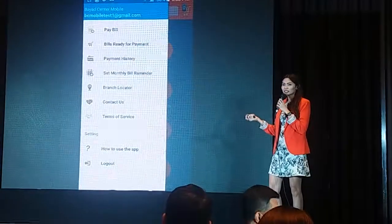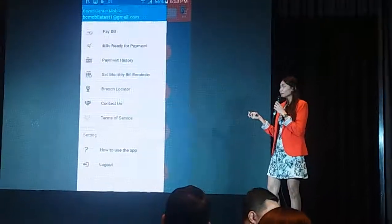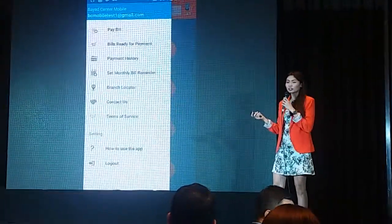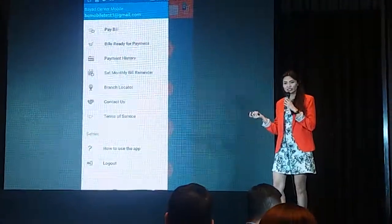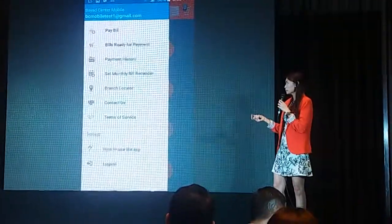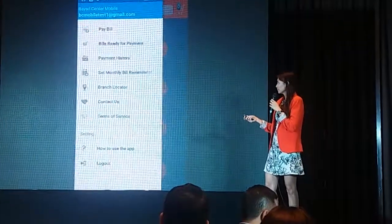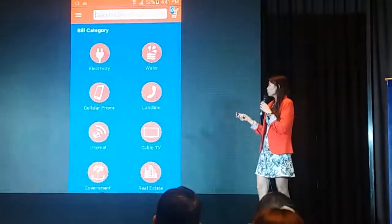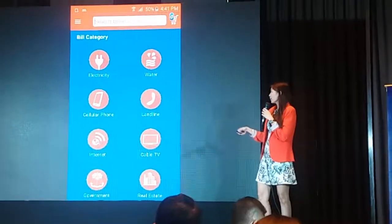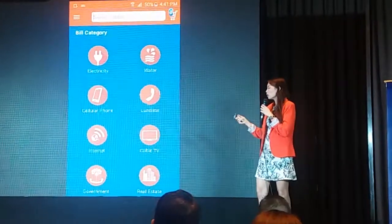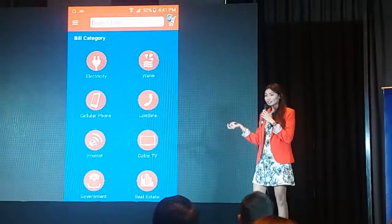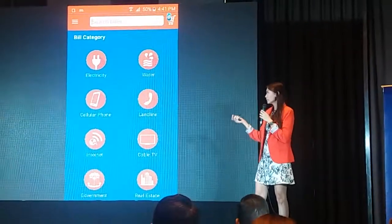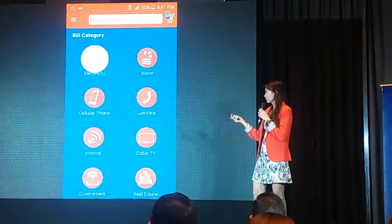Now, of course, most importantly, our main feature is the bill statement. So from the bill category, we have electricity, water, cellular, and phone. But in this case, of course, it shows electricity.